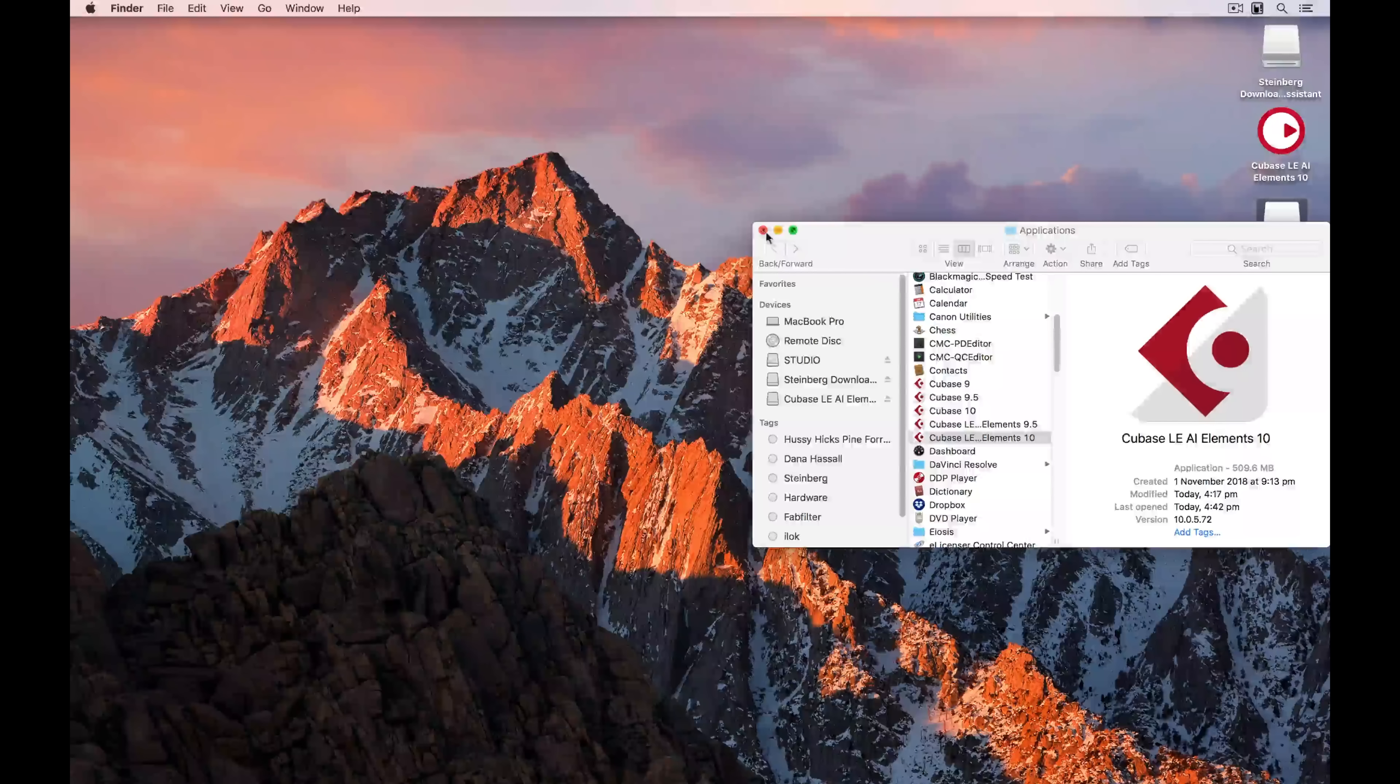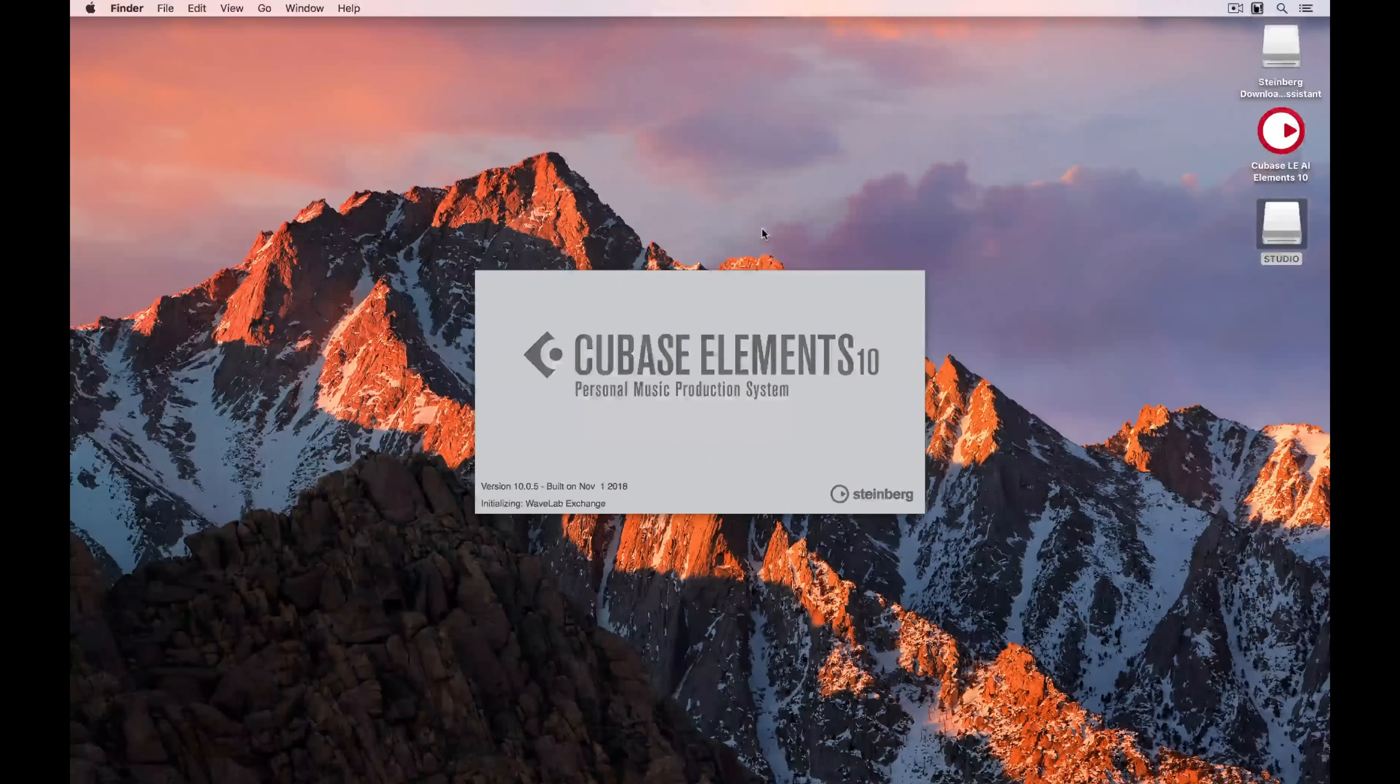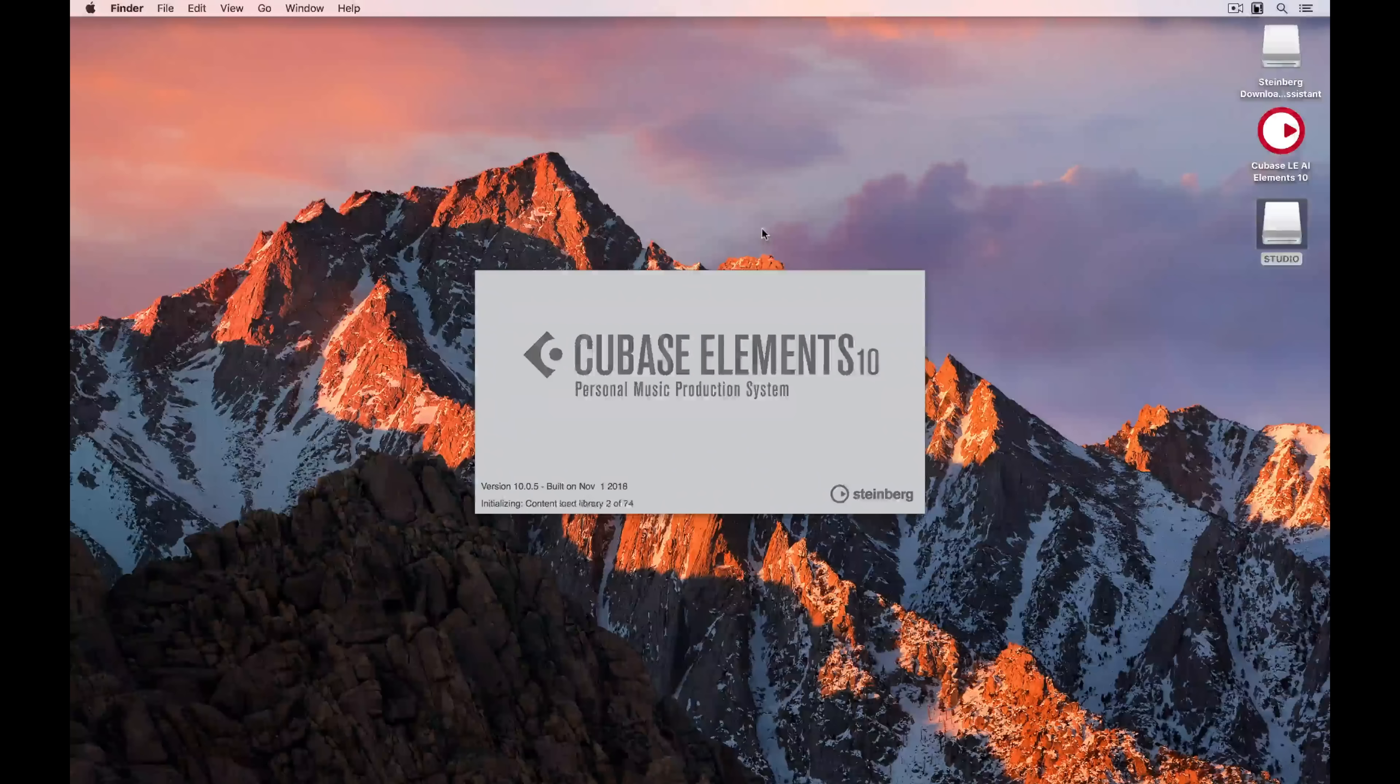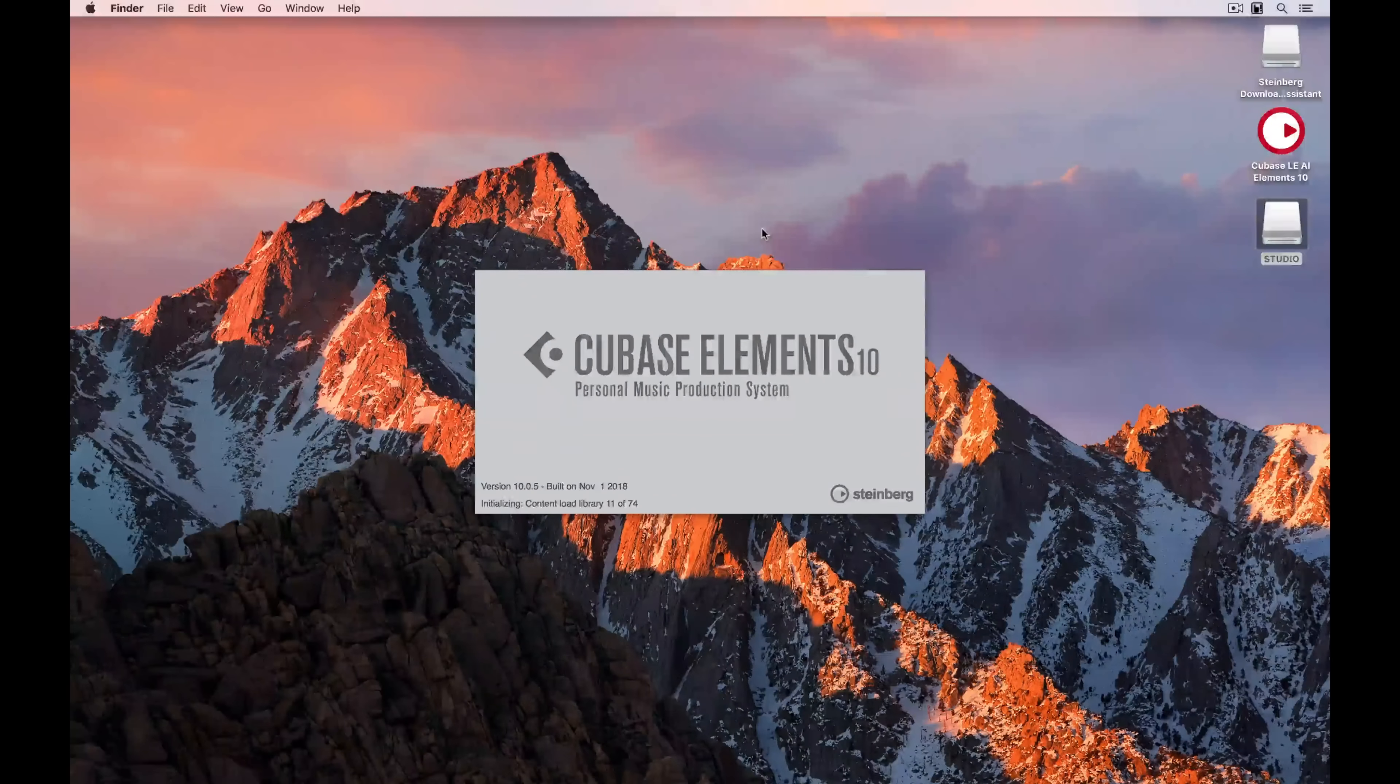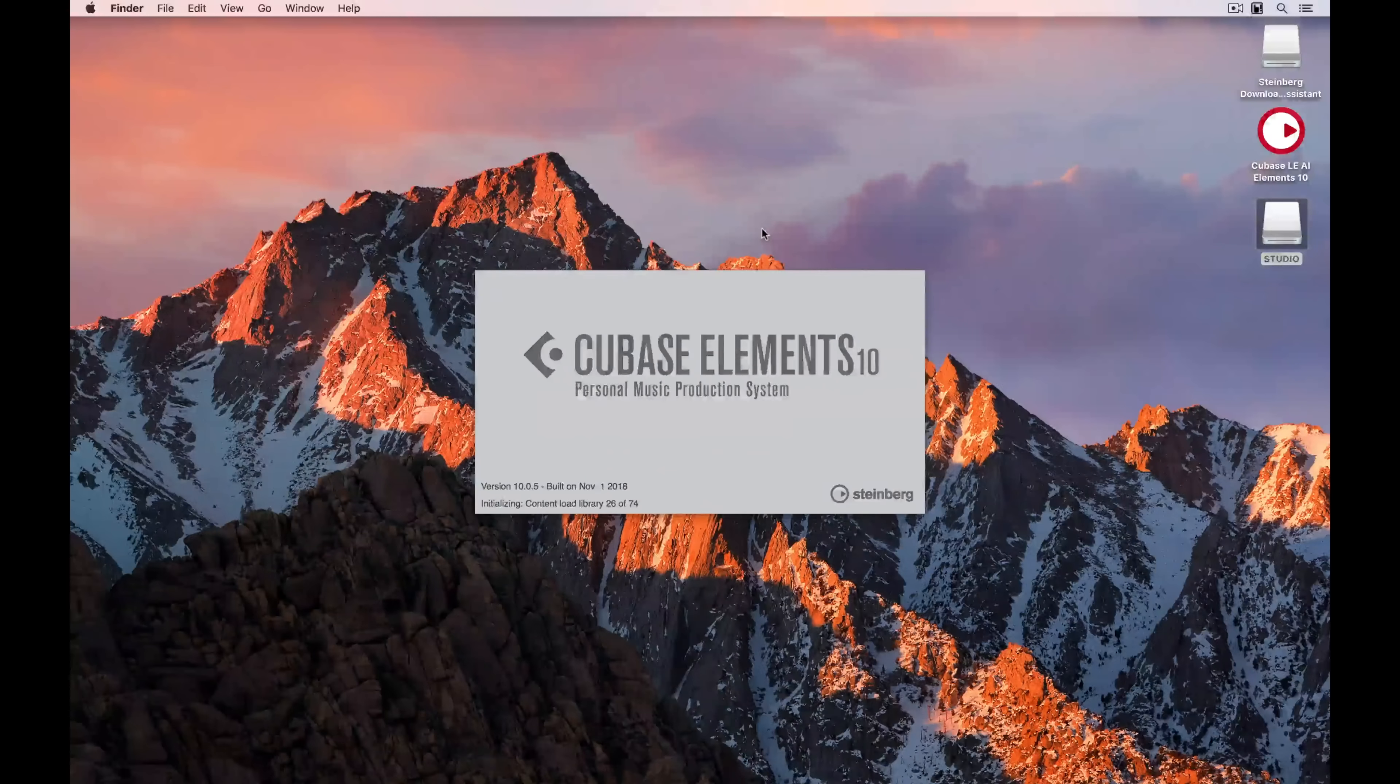Now, the very first time you load up Cubase Elements 10, or any version of Cubase, it takes a little while, and that's because the software is scanning your computer to pick up on things like hardware, content, and also third-party plugins. Once again, it's just a matter of being a little bit patient.